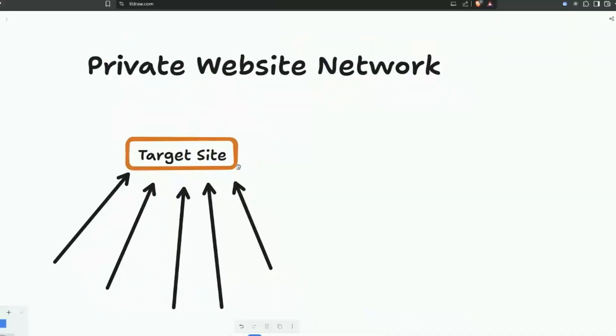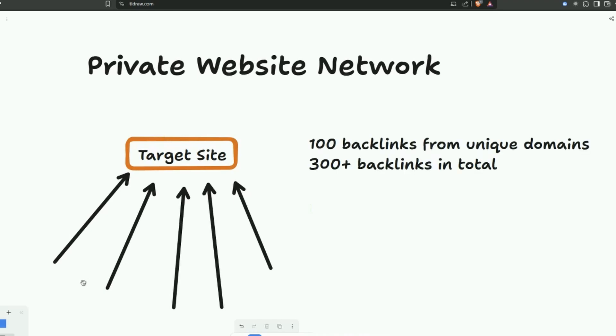First we will nominate our target website - this is our main website that might have the contact page or the buy now or that type of thing, the call to action, the main call to action button. Then we're going to build 100 websites that are going to have multiple call to actions on them and they're all going to point to this target website.